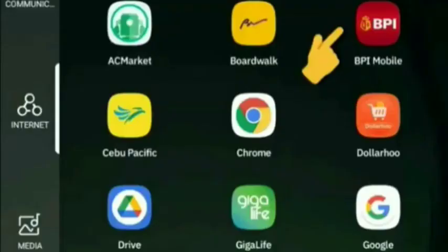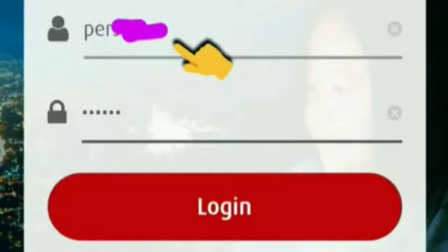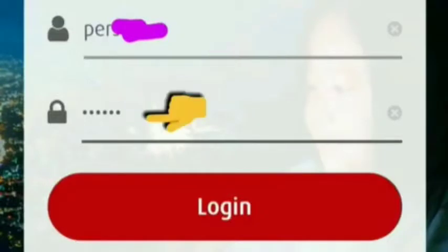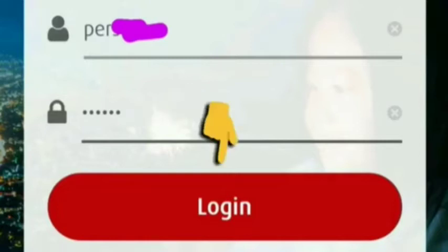First, we go to our BPI mobile app, then enter our username, then the password.